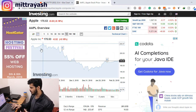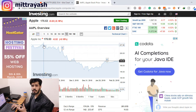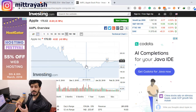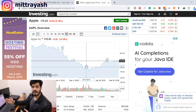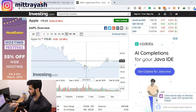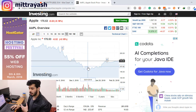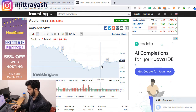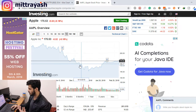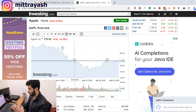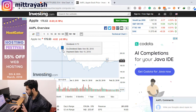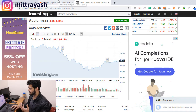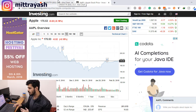Why do we need candlesticks? You can perfectly understand the price of a share just by looking at a simple line graph. You can identify the trend of the market, where it is going, and the price of the stock in the short or long term. You can identify it easily — this is the price of the share at this time. But that is not enough sometimes. You need to know exactly what is happening within a limited time frame.